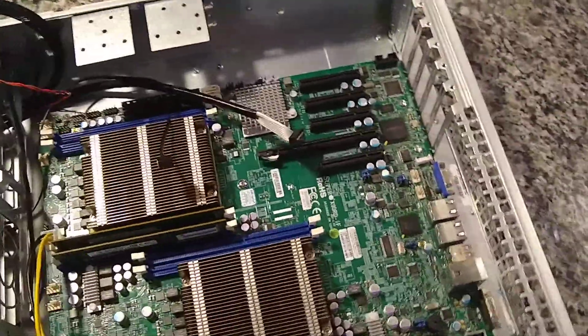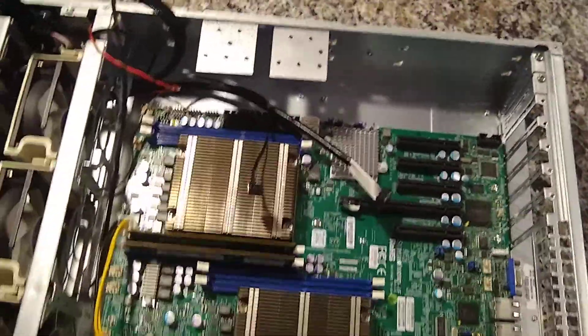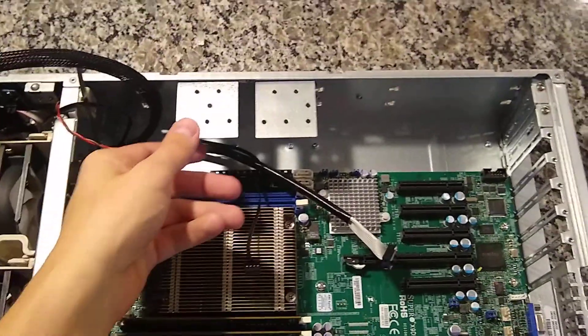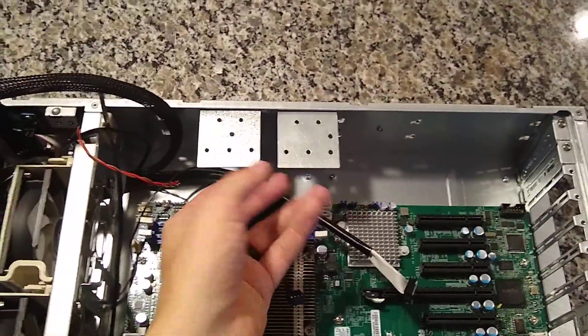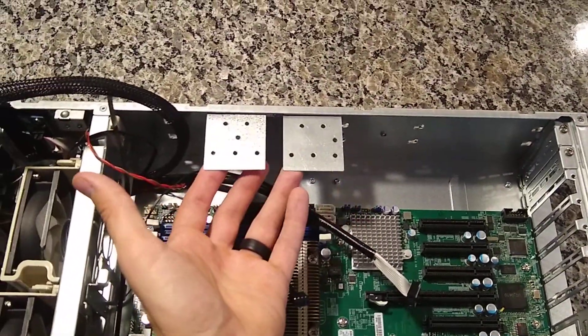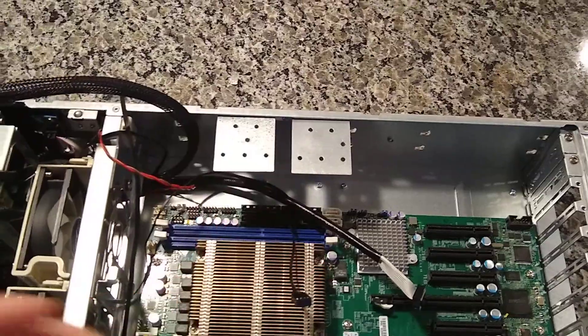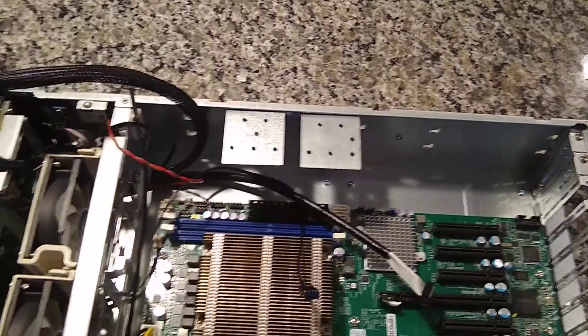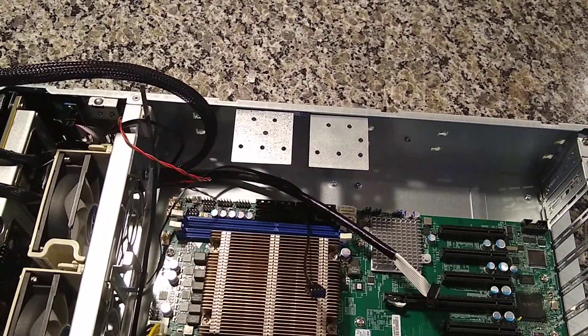As you can see, it's pretty big. I added these brackets here that'll fit up to three 2.5-inch bays. That's one thing it is lacking is any space for internal drives.